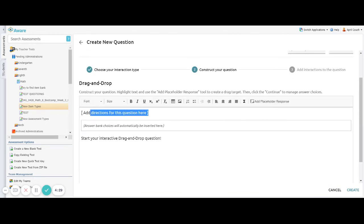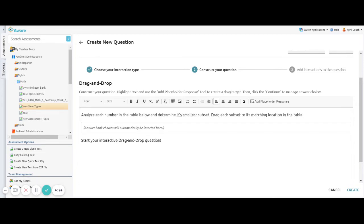At the top, I would type any directions that my students may need to answer the question. And once I have my directions typed in there, I can begin creating my interactive drop-down question.